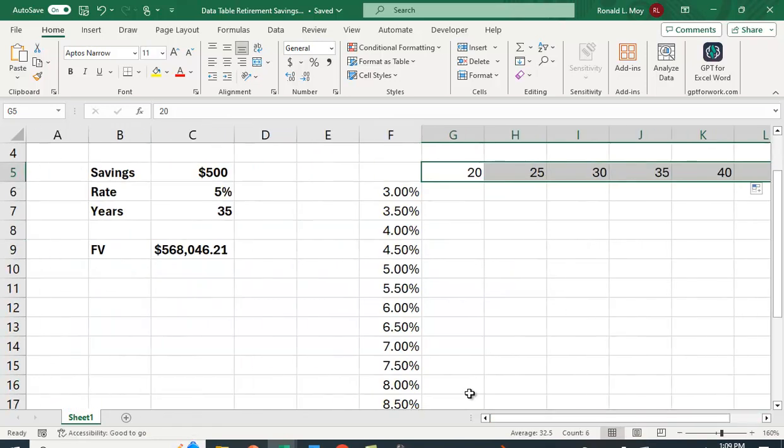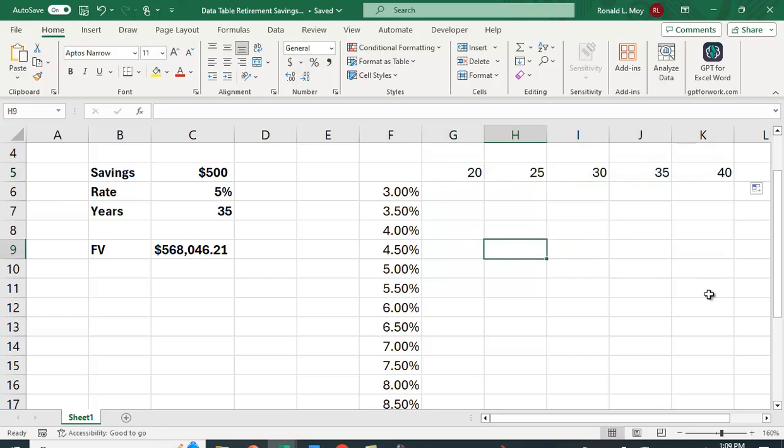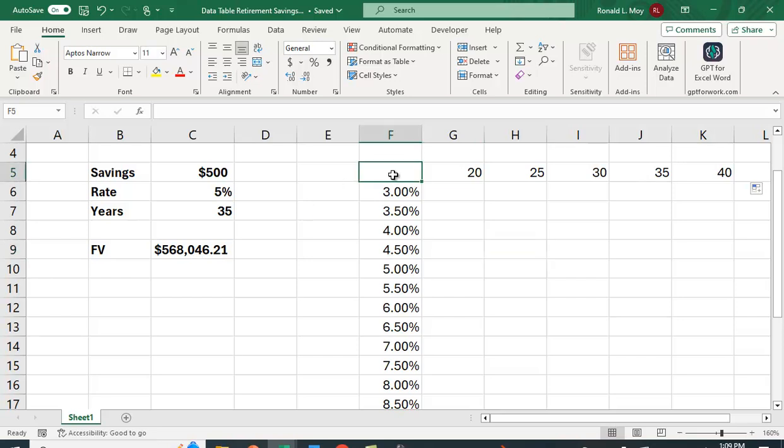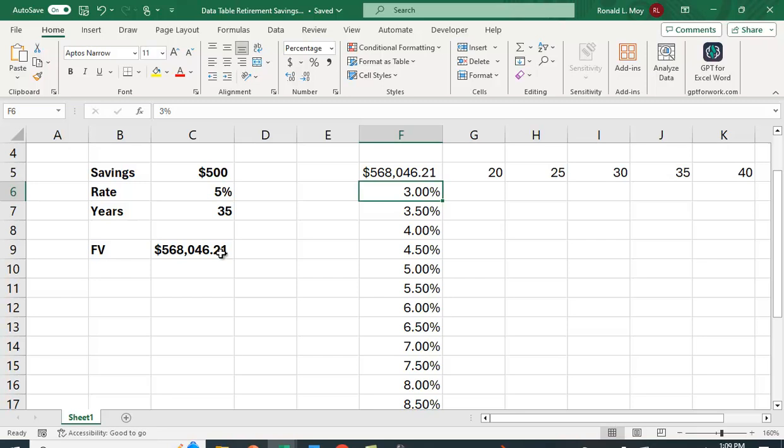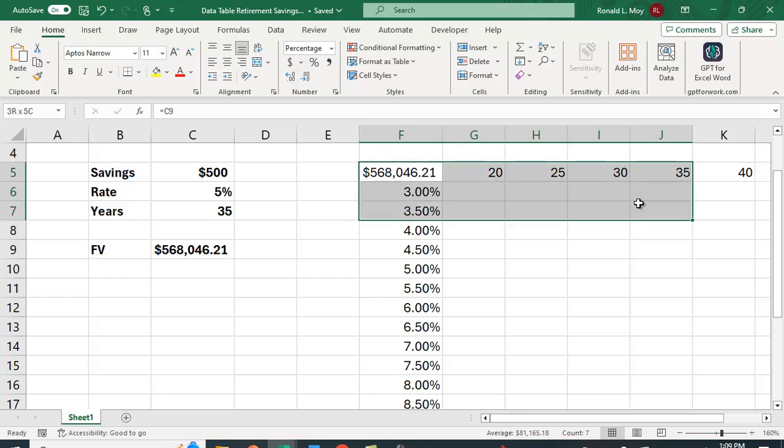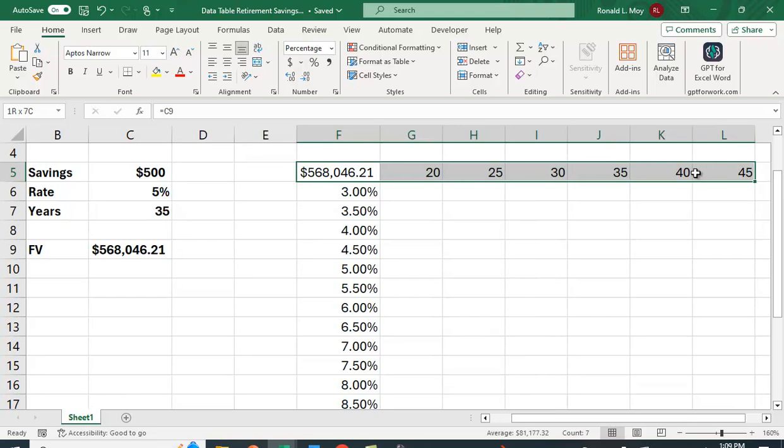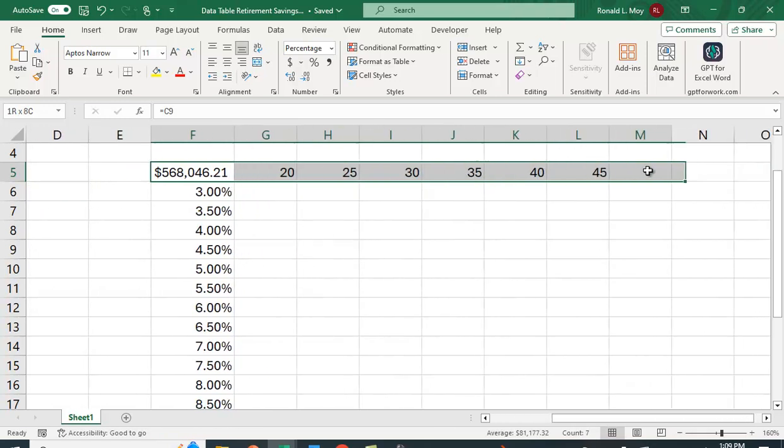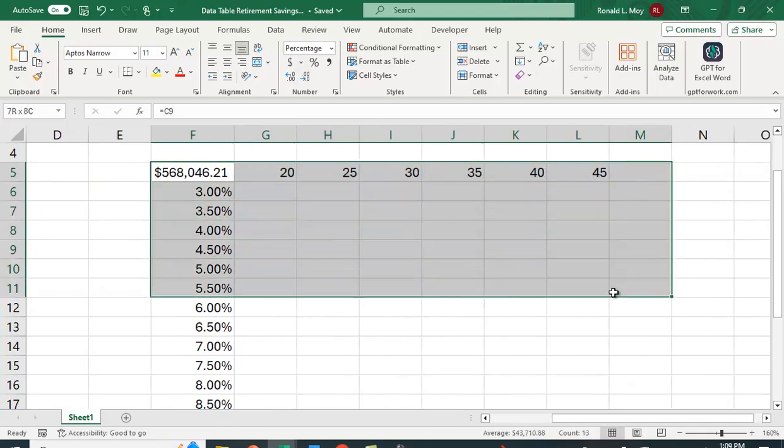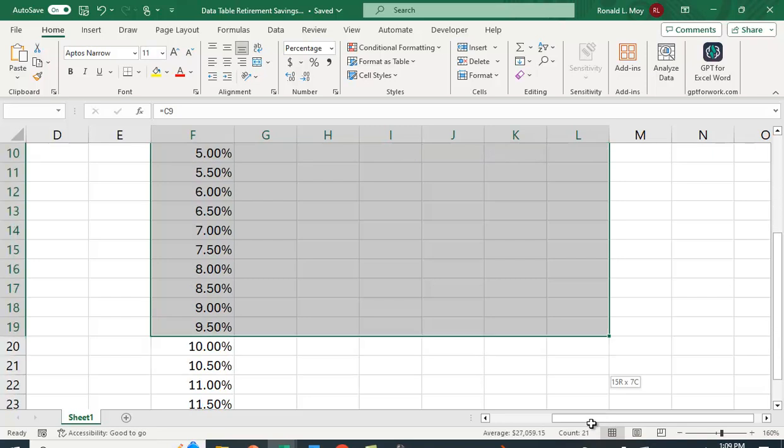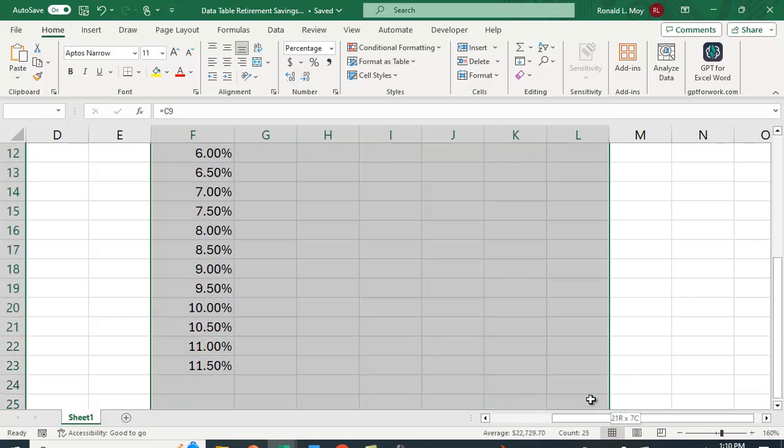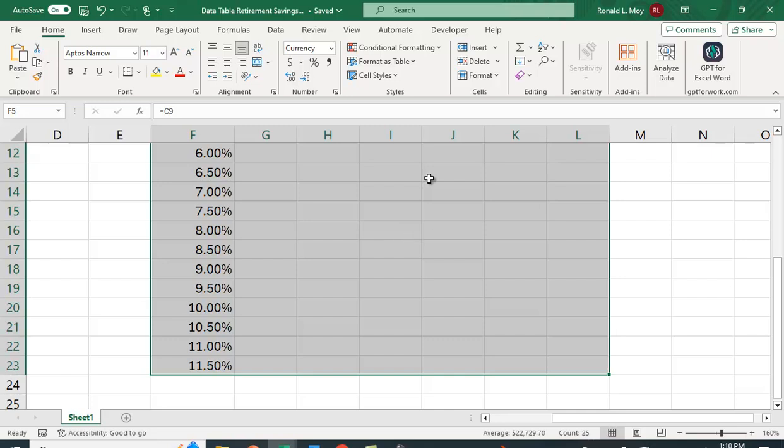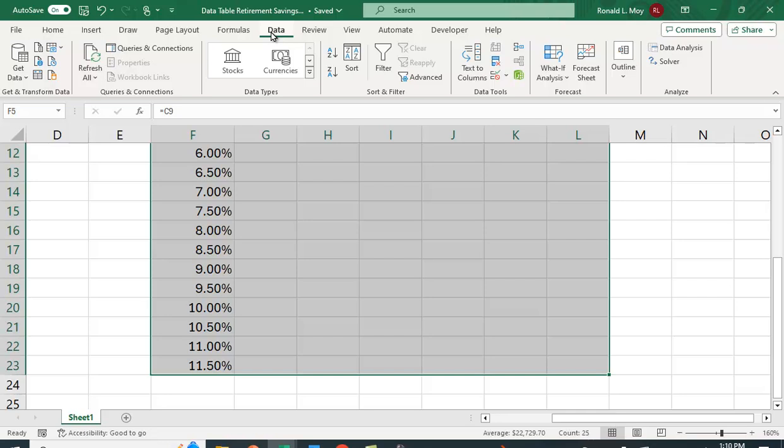What we can do is we can use the data table to do this calculation, to fill this in for us so we know how much money you'll have at 3% for 20 years, how much you'll have at 7.5% for 30 years. We need to put this value in here. I'm going to put an equal sign and I'm going to highlight that cell. I'm going to highlight this entire table here. We're going to go to data, what if, and data table.